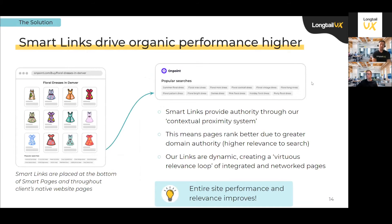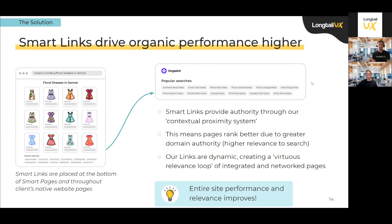On these LUX smart pages, particularly around the organic product, we have what's called smart links. These are links on the smart pages that link into your website and create what we call a contextual proximity system — essentially building a relationship. Because our pages are so relevant and well-targeted, with great UX and the right products, they tend to rank extremely well — often number one, two, or three on Google. They help build domain authority, which feeds into your native site, which in turn supports your targeted growth in the long tail through this virtuous feedback loop.